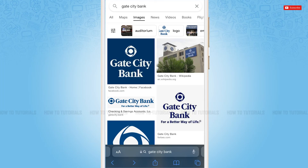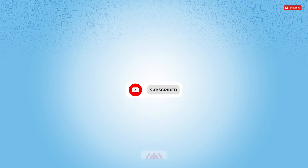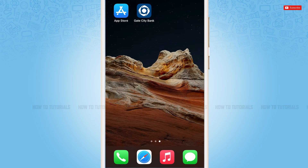Hello everyone, welcome to our channel. In today's tutorial video, I'll be showing you the process on how you can sign in to the mobile banking application of Get City Bank on iPhone. Before starting this video, please make sure to subscribe and tap the notification bell icon to get updated. So let's get this video started.